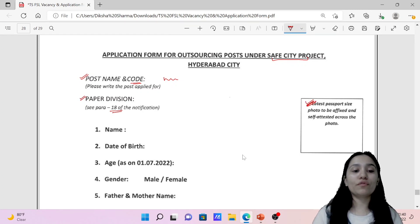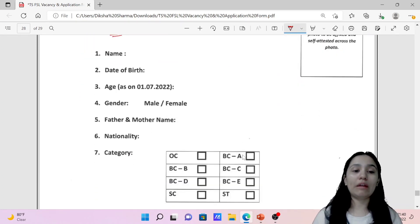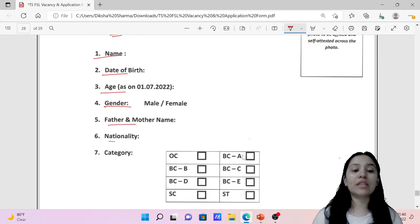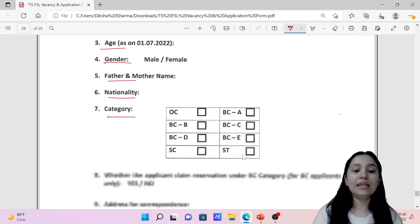Here you have to affix your photo, then your name, date of birth, age, gender, father and mother's name, nationality and your category. This information is really very general and simple.